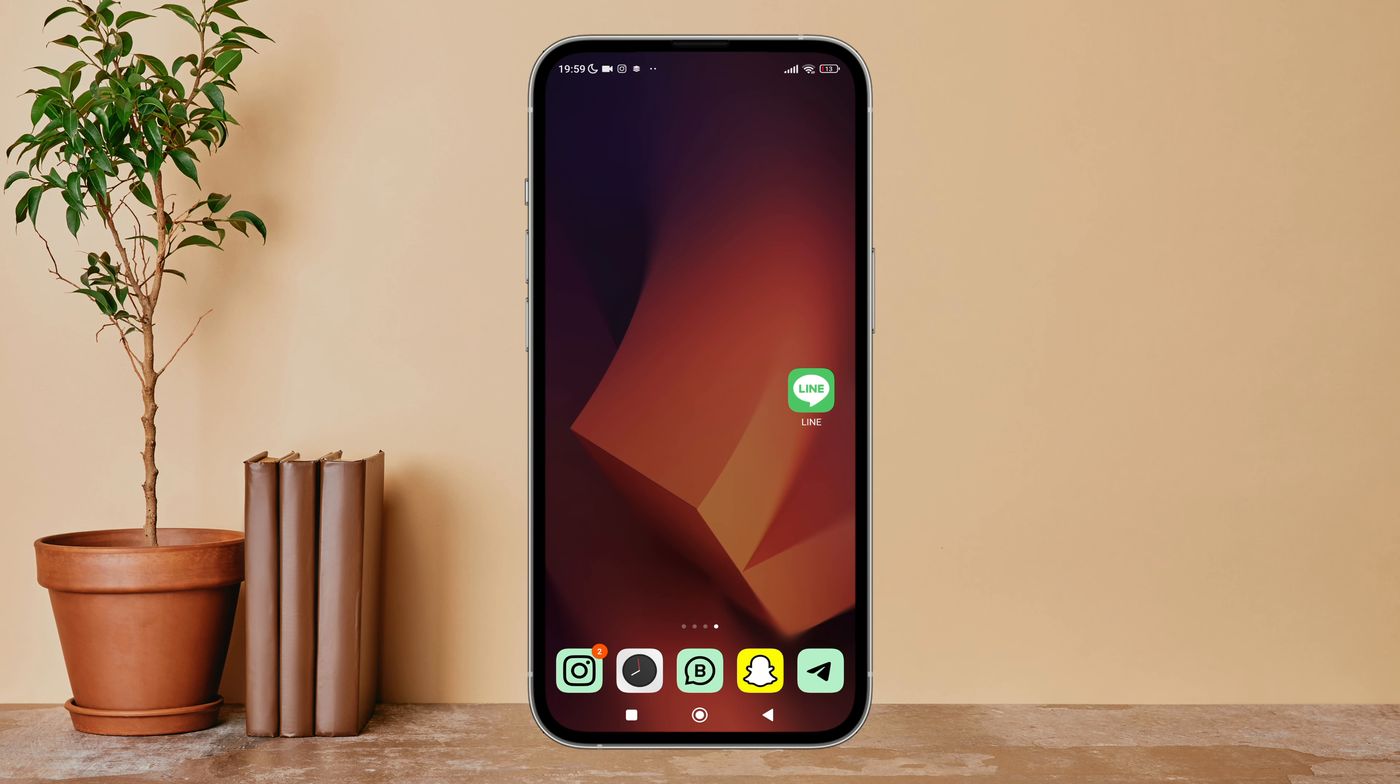Hello everyone, welcome back to another episode of Technology Glance. Today in this video, I'm going to guide you through how you can turn off notifications on LINE. So let's get started.